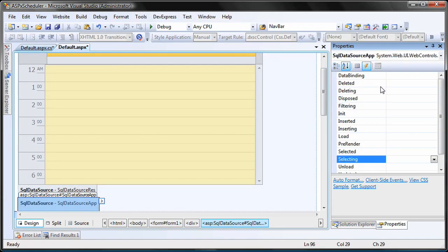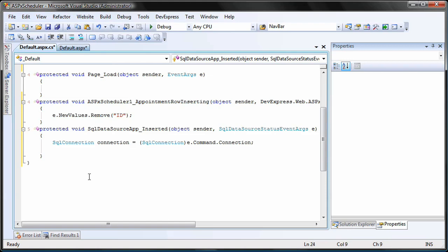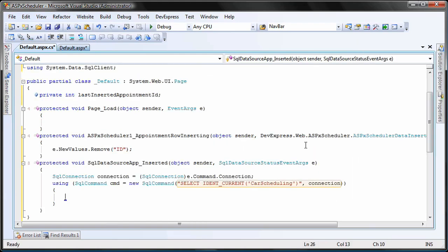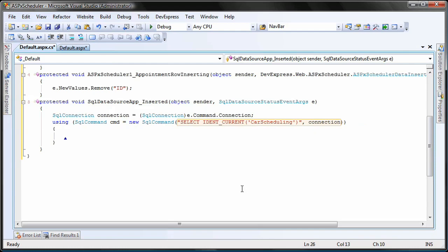I'm going to create an event handler for the inserted event. This code is executed after an appointment is inserted into the data source. The application needs to know the new appointment's ID assigned by the server in order to handle it properly.